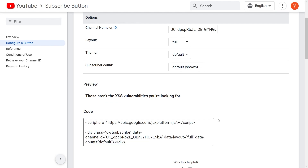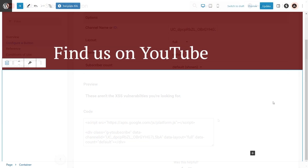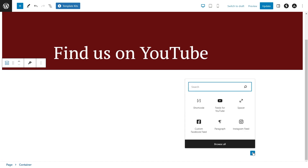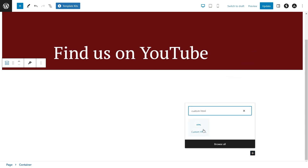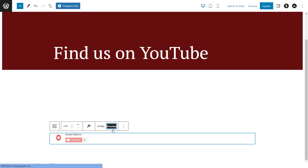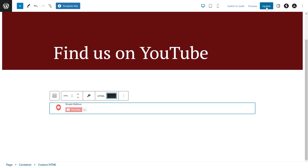On your WordPress webpage, you'll have to add a custom HTML block. To do this, click on the plus icon and type in custom HTML. Here's the block we want to use — simply click on it. Now you can paste that code we copied earlier inside this box. If we click on preview, you can see a preview of what your new YouTube subscribe button looks like. Now let's click on update and check out what it looks like on the live webpage.